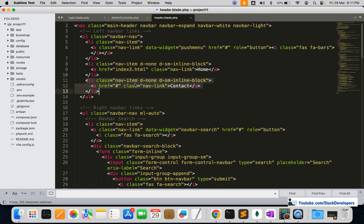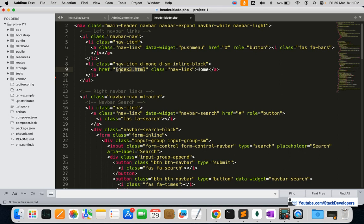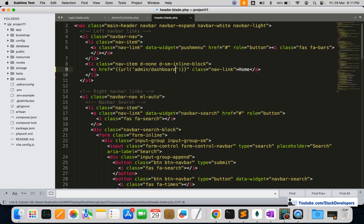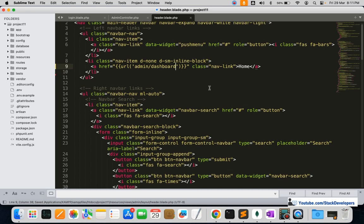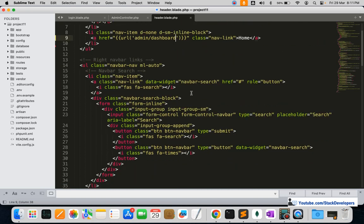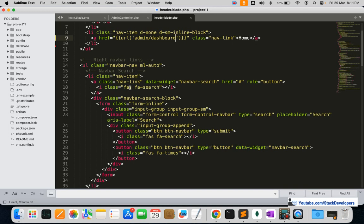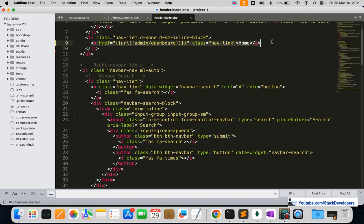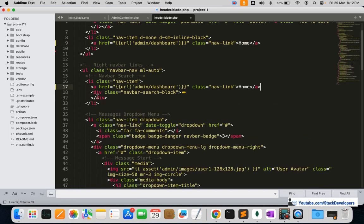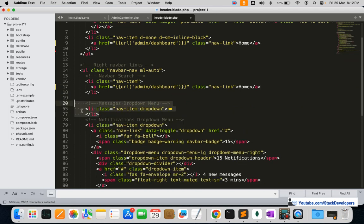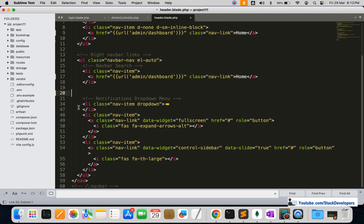I'm removing unwanted items like the contact link. For 'home' I'll put the admin dashboard URL. I'll also clean up unnecessary bar links and extra code, then add the admin logout route link in the appropriate place in the header.